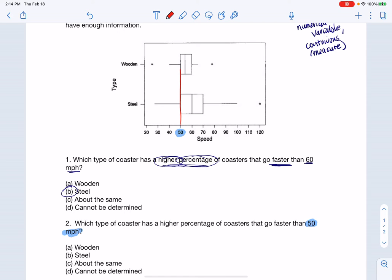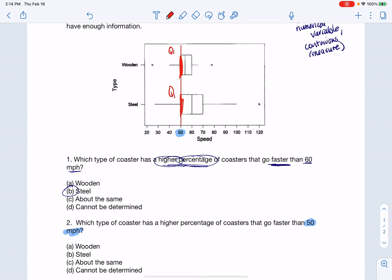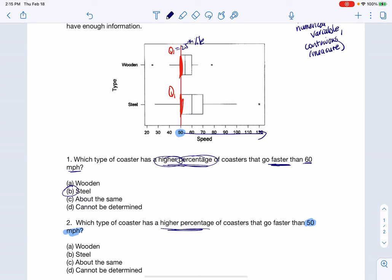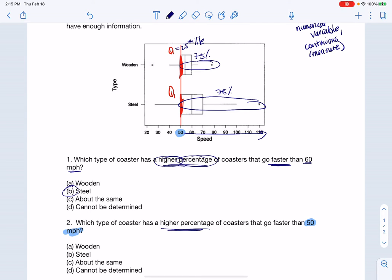Lining this up, on the wooden roller coasters 50 mph is Q1, and on the steel roller coasters it's also Q1 — the 25th percentile for both. So if we're talking about what proportion was going faster, that's 75% of my data for both types. Proportionally speaking, it's both 75% of wooden and steel roller coasters going faster than 50 miles an hour — so about the same.